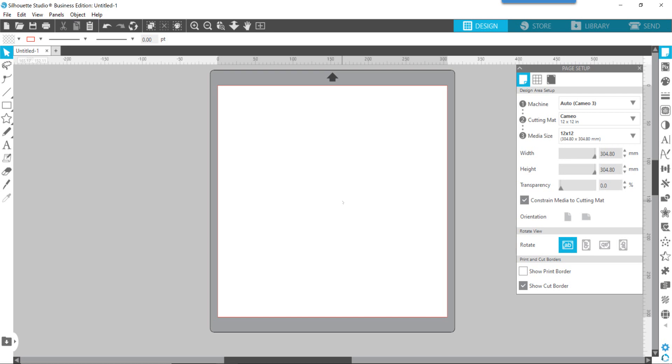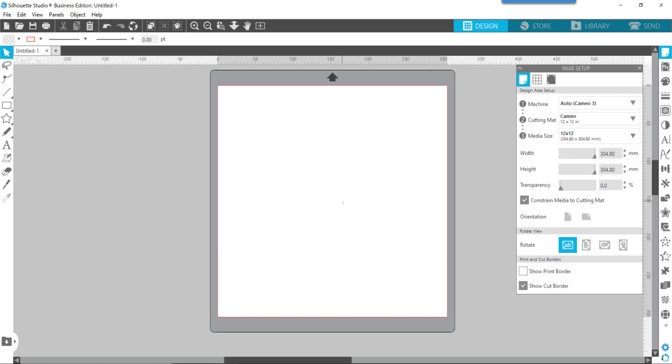What you see here on the screen is the Silhouette Studio software that you would use to create a car decal or a stencil for decorating cookies or painting a design on your wall or whatever. I'm using a beta version of 4.4, so if there are some things on the screen that you don't see on yours, that may be a reason. I'm also currently using the business edition of the software, but you should be able to do this in the free version as well.